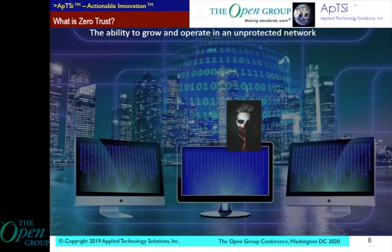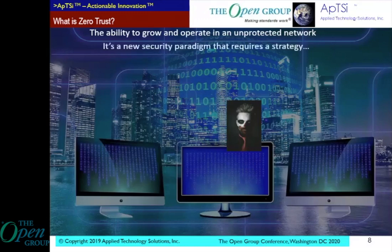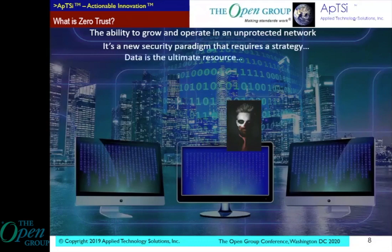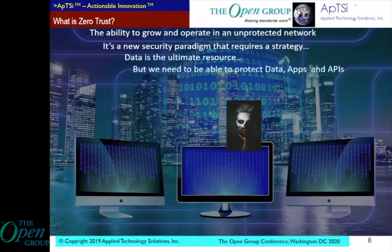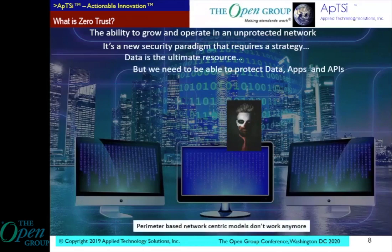Zero trust is a new security paradigm that requires a strategy — a way to address what that paradigm is, how to deal with it, and how to take organizations along the journey. Data in this era is the ultimate risk. We need to be able to protect that data, but also protect the systems which manipulate it — the applications and the APIs. Zero trust is about all of those key things which characterize the modern digital age. Parameter-based networks just don't work anymore. That traditional model is not sufficient.